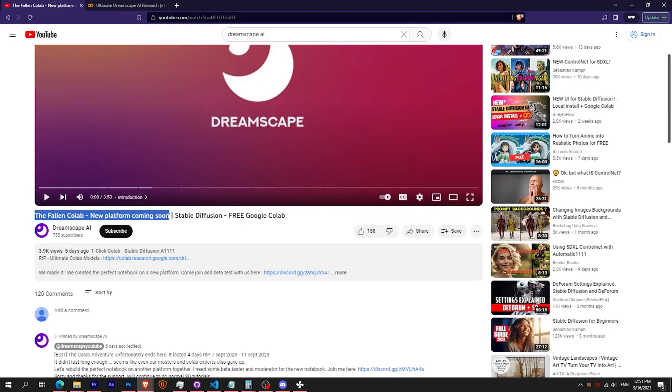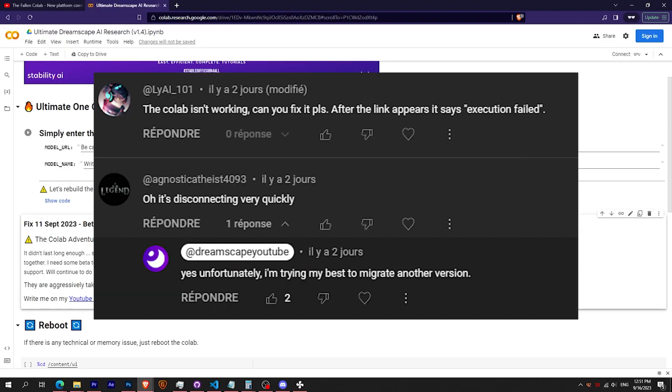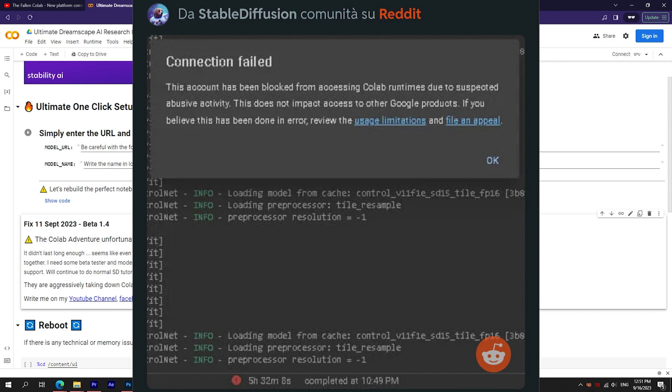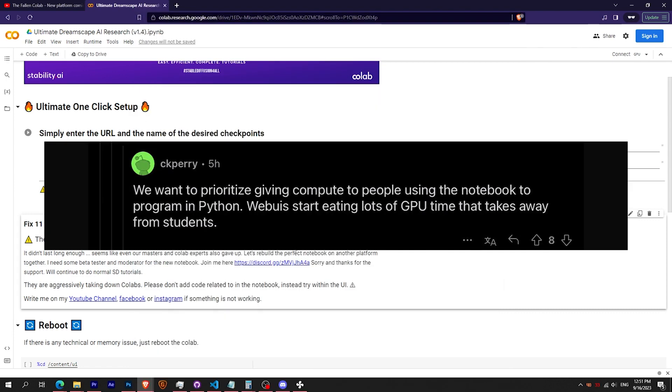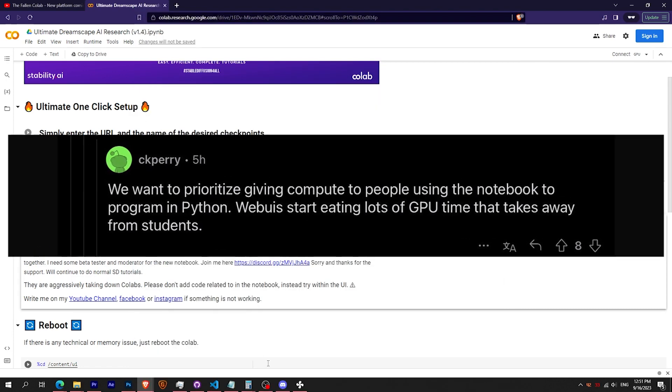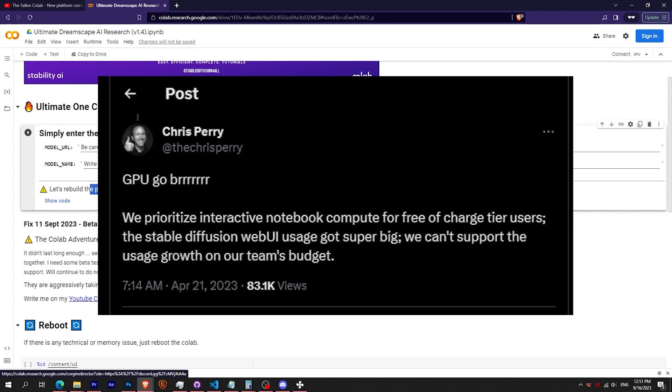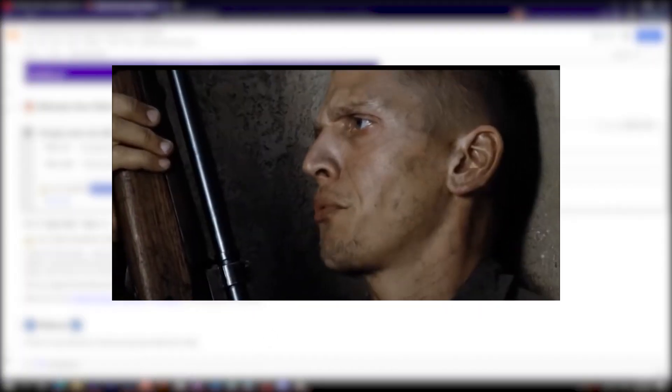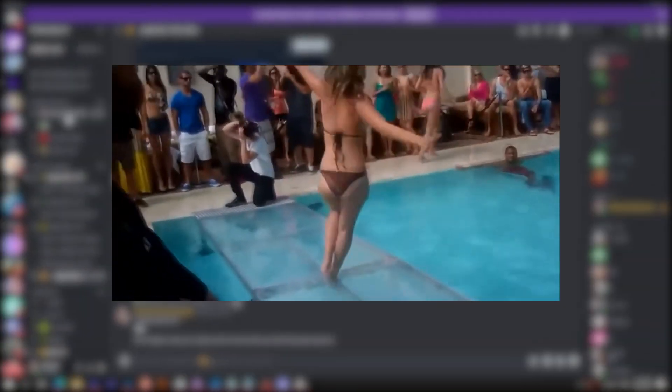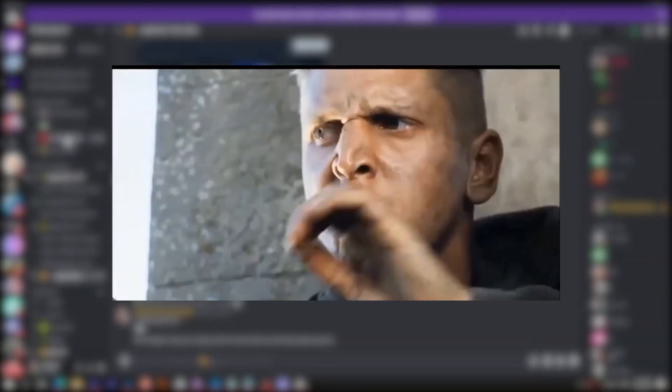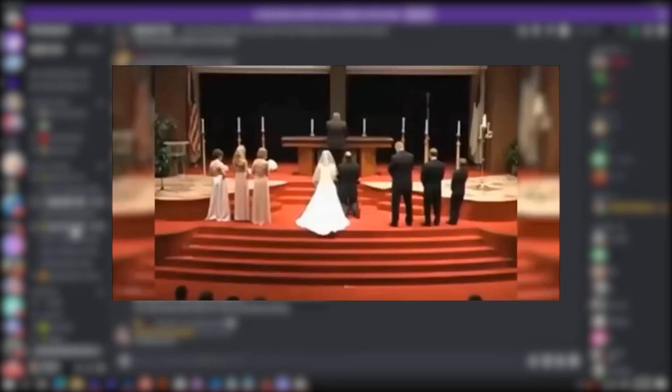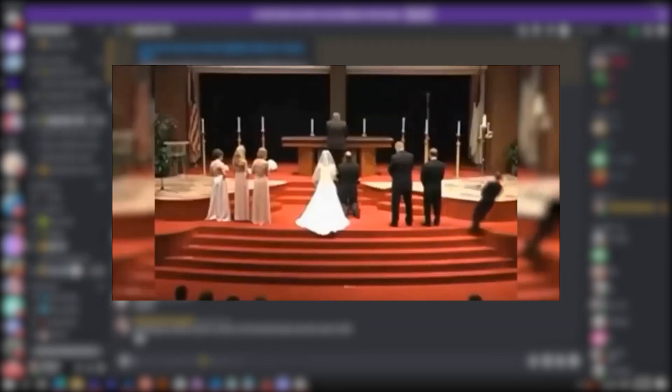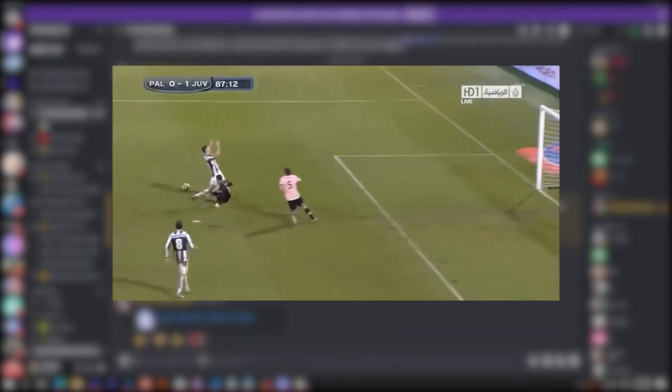You probably saw that Google is aggressively banning all Colab one by one. Our fallen Colab only lasted four days. They find some excuses. Google is really on the hunt to anyone and everyone. They will find you and ban you one by one.